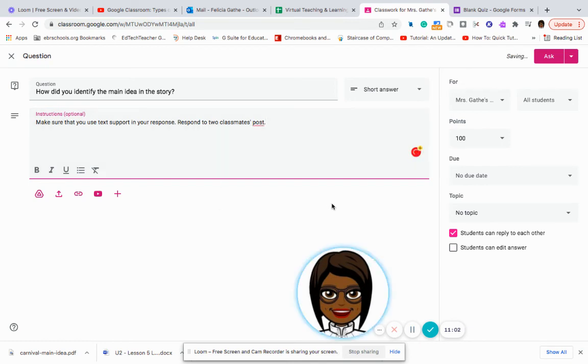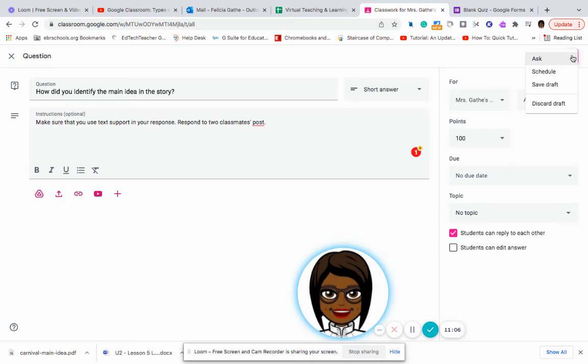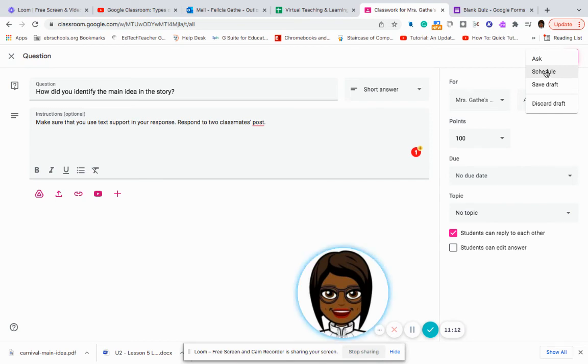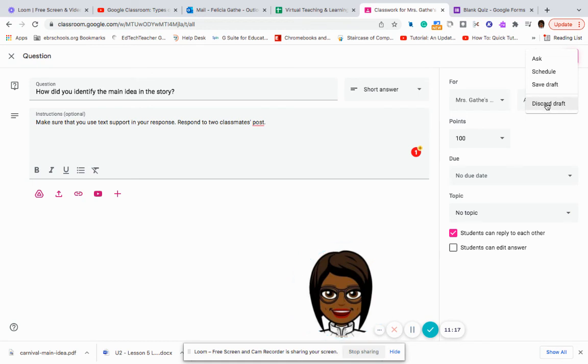And so I have all of that. Then again, I can schedule. I can go ahead and post it by saying ask. I can schedule it. I can save a draft and say I'm going to come back to it later and finish it. Or I can discard it and start all over.